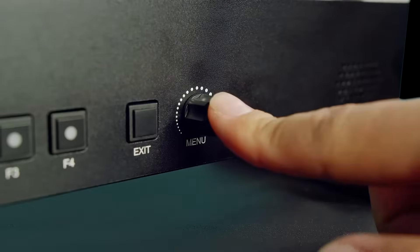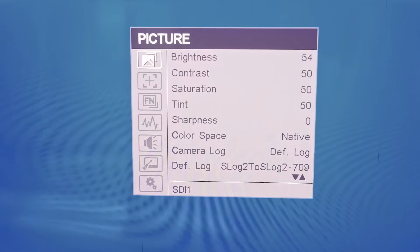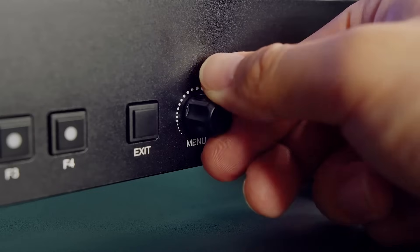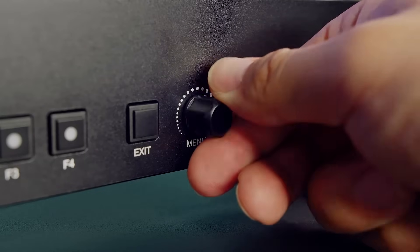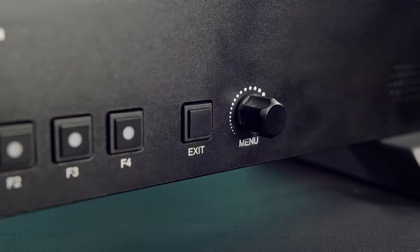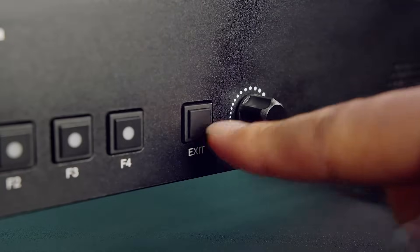Pressing the menu knob will bring you to the menu, and twisting the knob will allow you to navigate through the menu. To exit the menu, simply press the exit button.